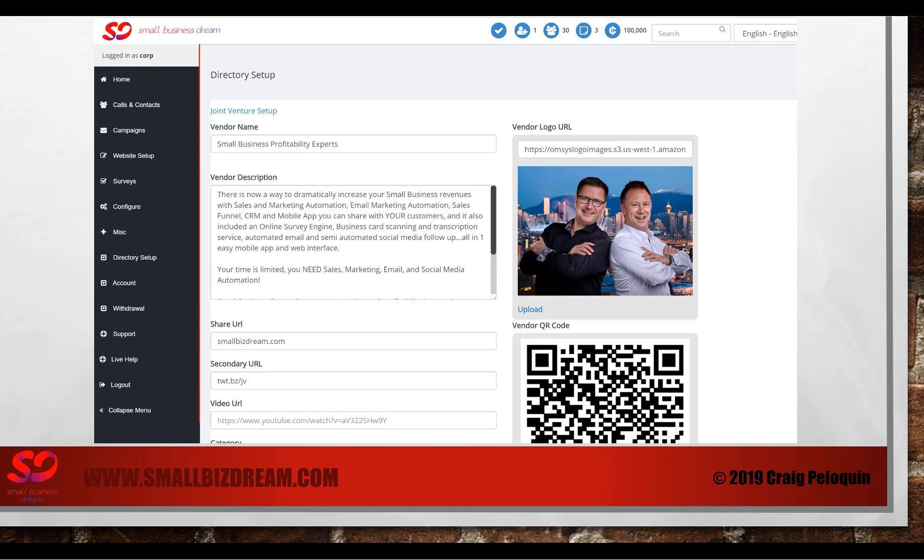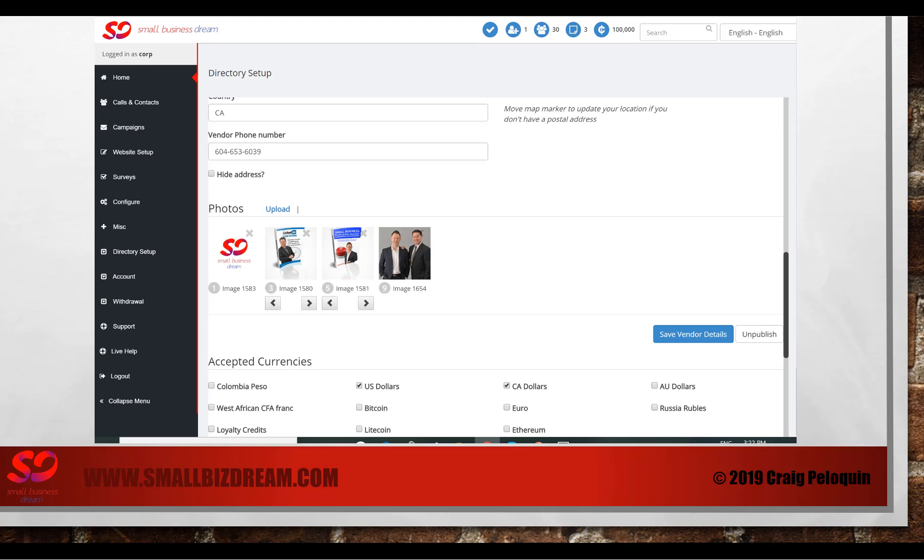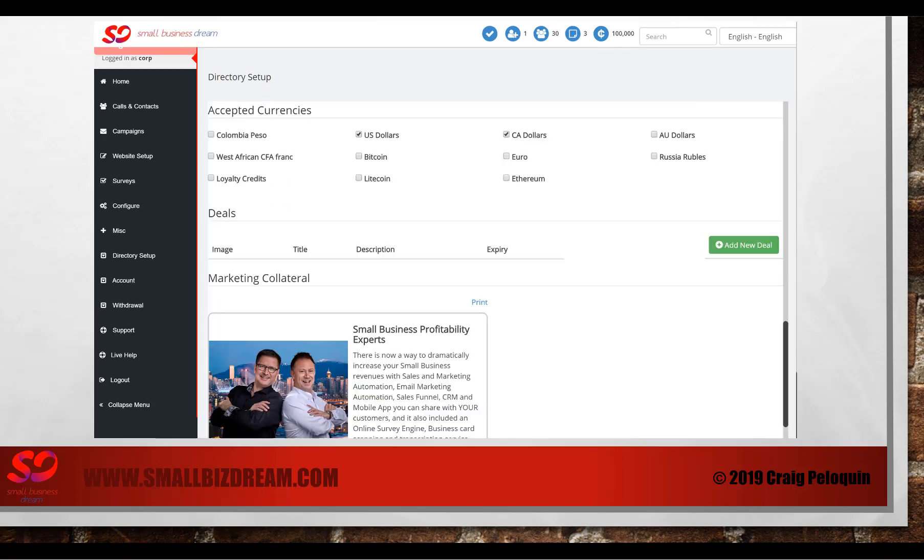When you do that, you're going to find a place to set up your joint venture. If you haven't already set yourself up in the Small Biz Finder app, you'll need to make sure this section is completely filled up. You'll need to upload your photo, put in your vendor name, your description, your URLs that you'll be using, your category as well as your address so you can be found on the map. In this place you'll also upload any photos that you'll use in the business directory and save your vendor details here.